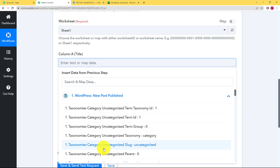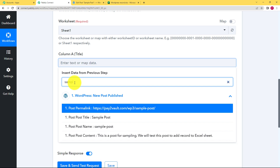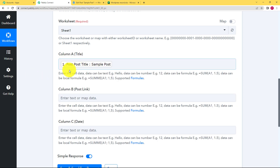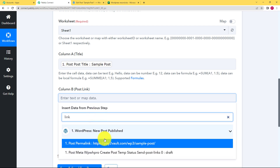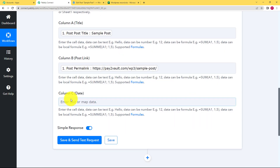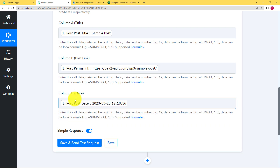Click on an empty field and it will ask you to insert data from the previous step, providing a dropdown menu. When you open it, you get all the responses from your trigger application. Type a hint of what you want to enter — for example, the title was 'Sample Post,' so search for title and map that data. Any new post when published will have its title appear in the title column. Next is the link — type 'link' and it will find the link. The last field is date — type 'date,' which is post date, showing the date and time when it was created.